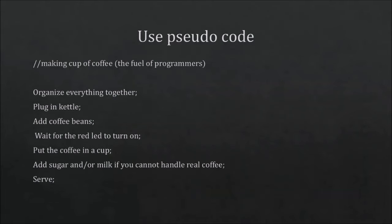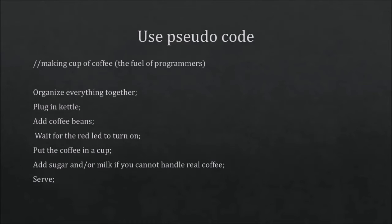So you know that something needs to happen. For example if you're making a cup of coffee, this is the very basic pseudo code. This is something that probably the very first line, organize everything together. When you're doing that within a real script it will take a few lines. But you at least know what you need to search for, what you need to find a solution for, what you need to code within that program at that position.